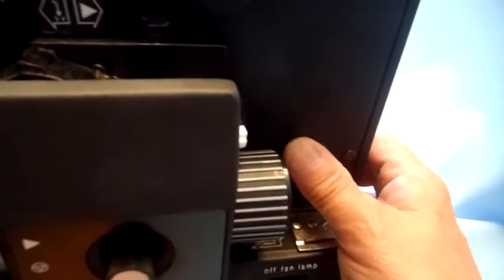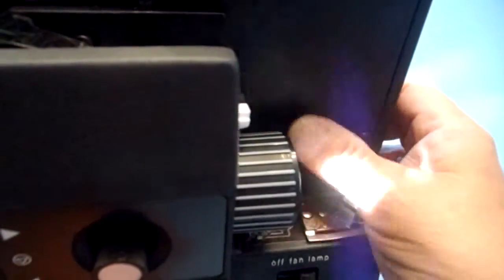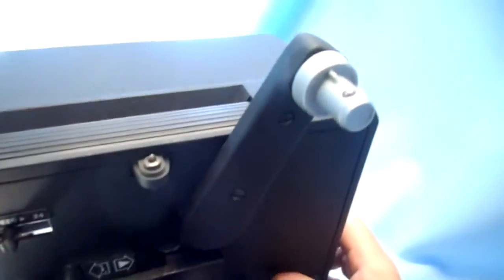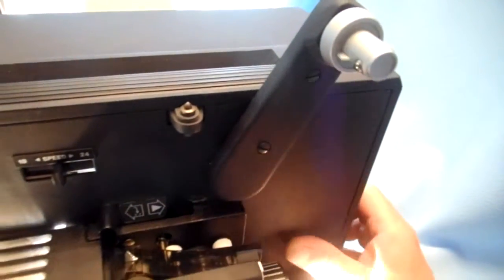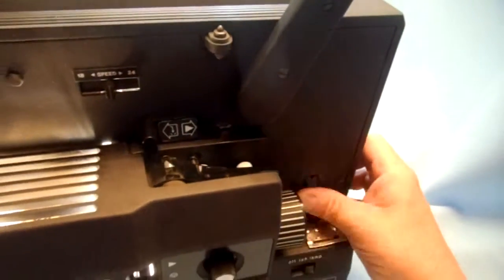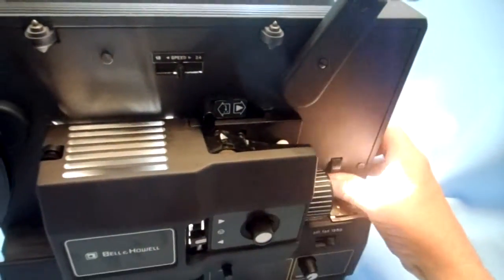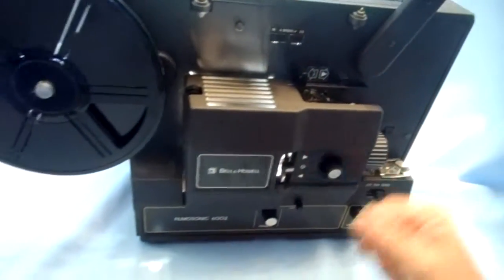This is the frame advance. You can frame one frame at a time. As you see the wheel is moving when I'm turning this. So you can advance the film one frame at a time.